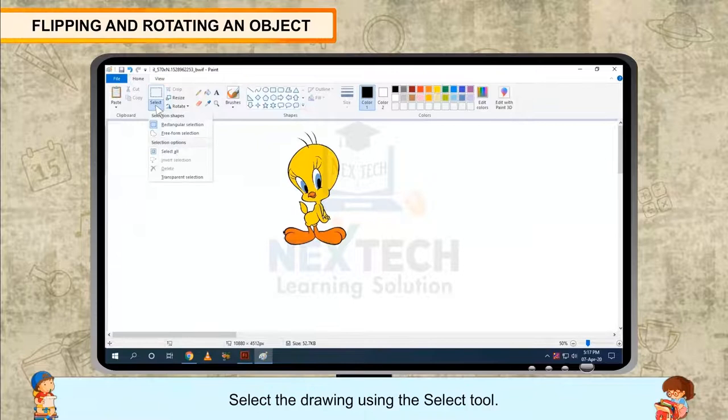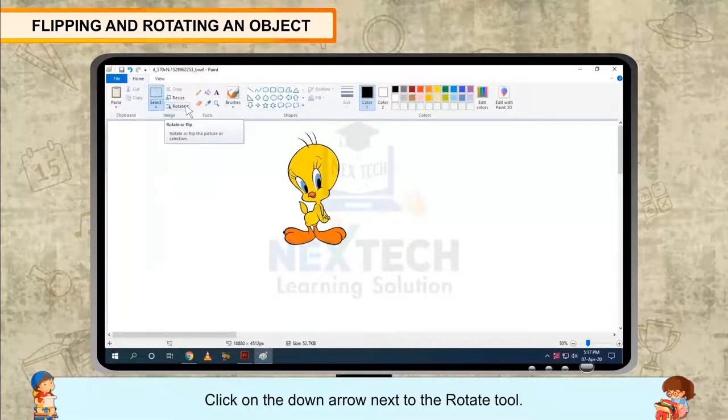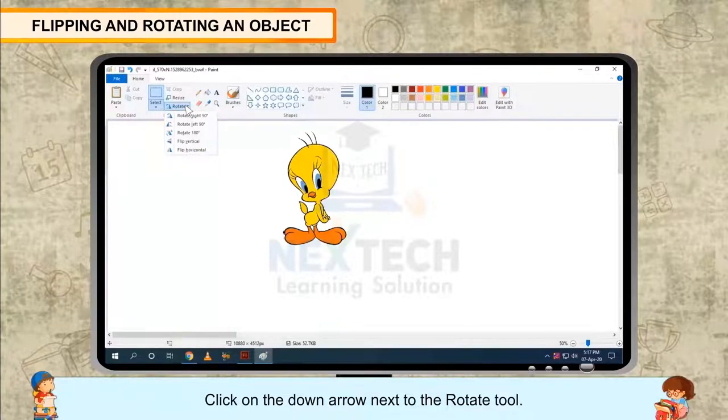Select the drawing using the Select tool. Then click on the down arrow next to the Rotate tool.